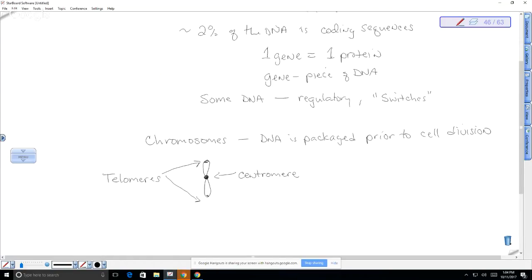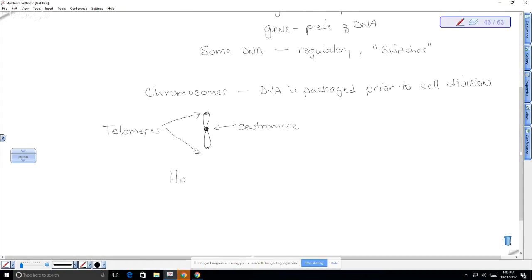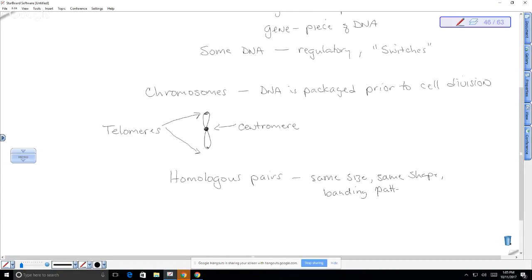Chromosomes come in pairs called homologous pairs. These are approximately the same size, tend to be the same shape, have similar banding patterns, and have the same genes. For example, a gene that codes for insulin — one copy would be on one chromosome and the other copy on the homologous chromosome. We actually have 22 pairs of autosomes, which are non-sex chromosomes, labeled 1 through 22.